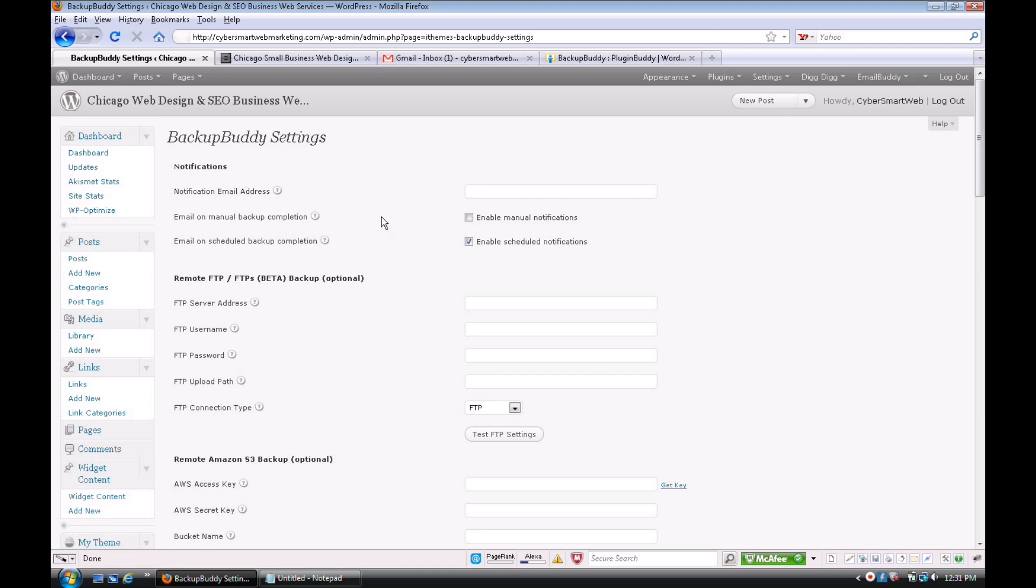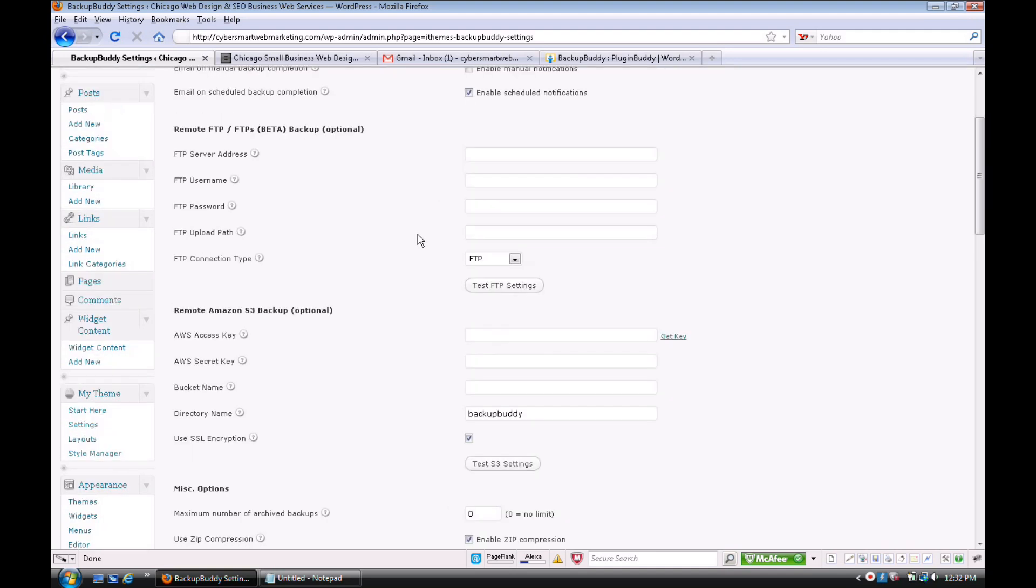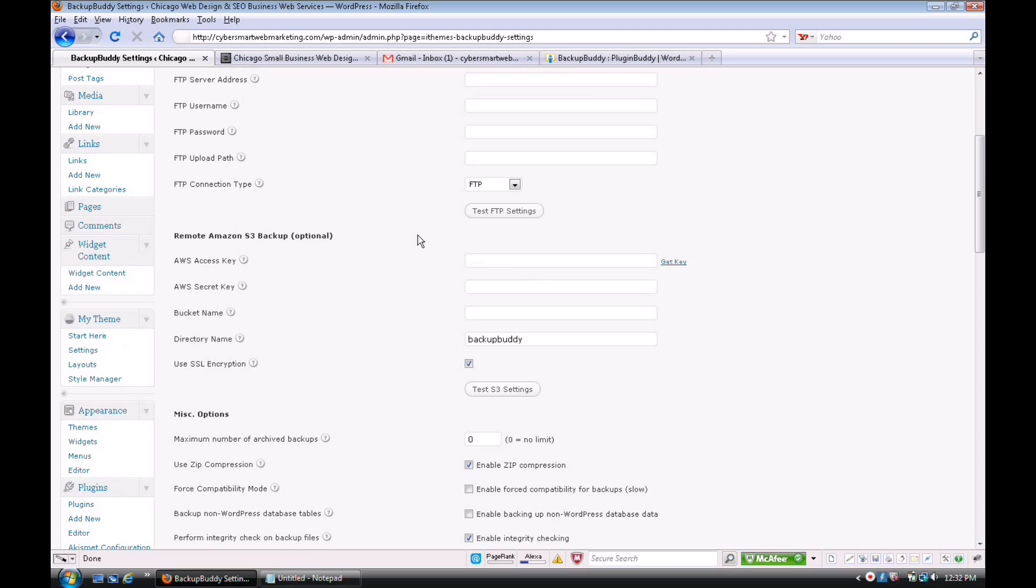This is a good way you can be notified by email every time, in case you forget that you had the backup going on. Because you really don't want to store these on your server, because you're duplicating your entire website and taking up a lot of space, so you'll want to download those to your desktop.